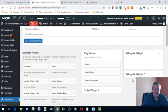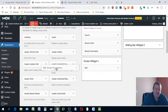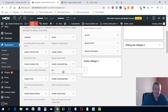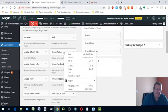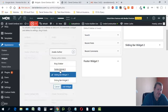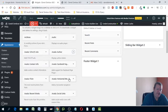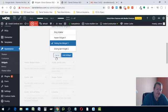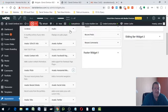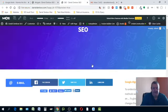If you ever want to get rid of a widget, just drag it off — it removes it from the footer. Drag the second one off too. If you ever want to put something back, just click on it and put it wherever you want.